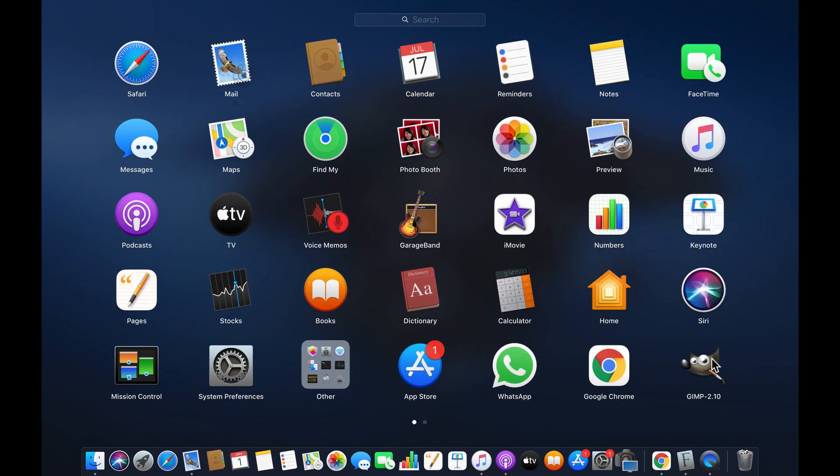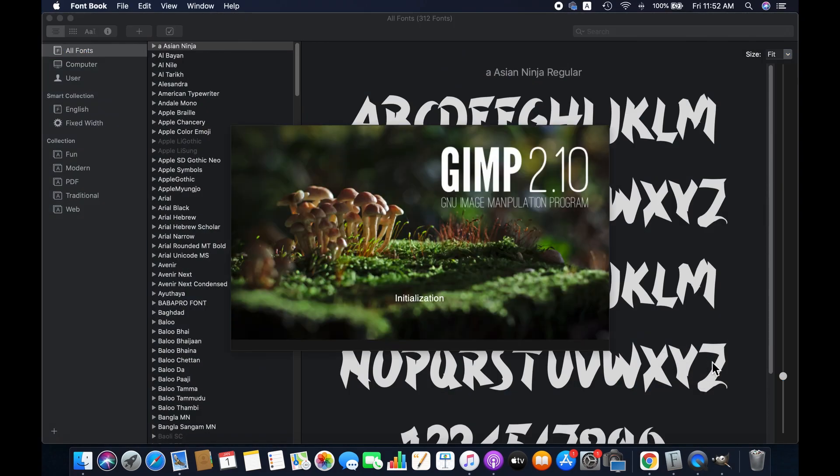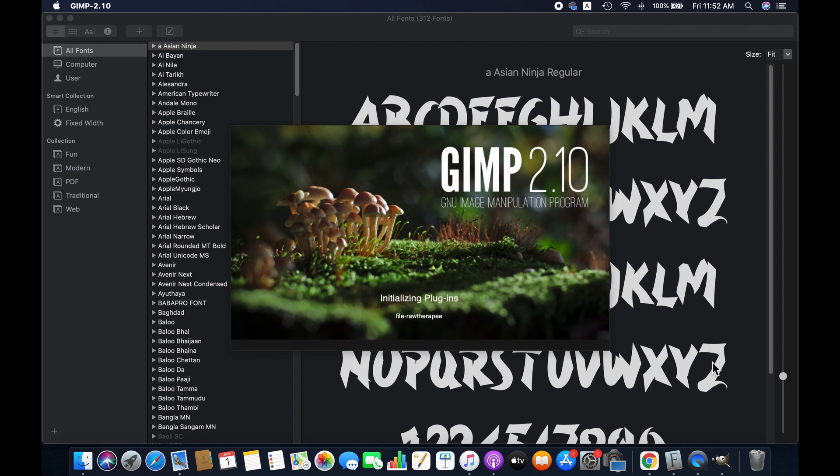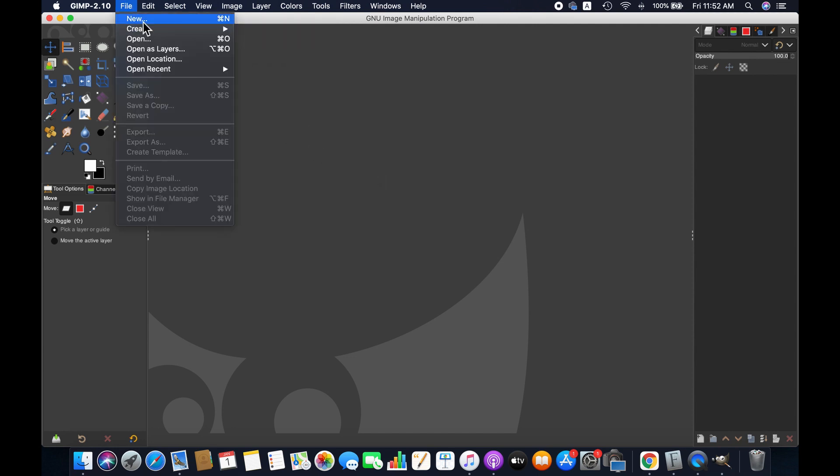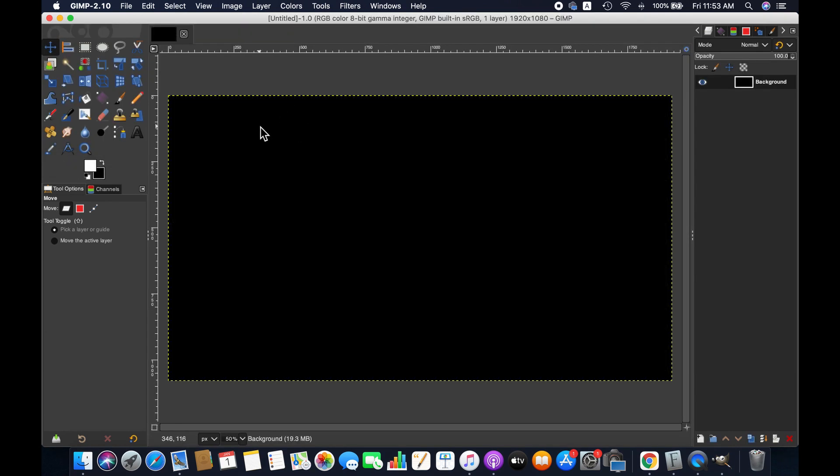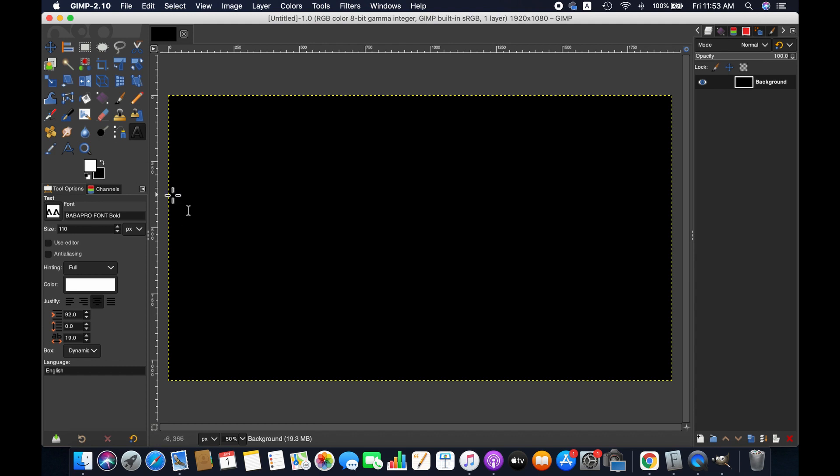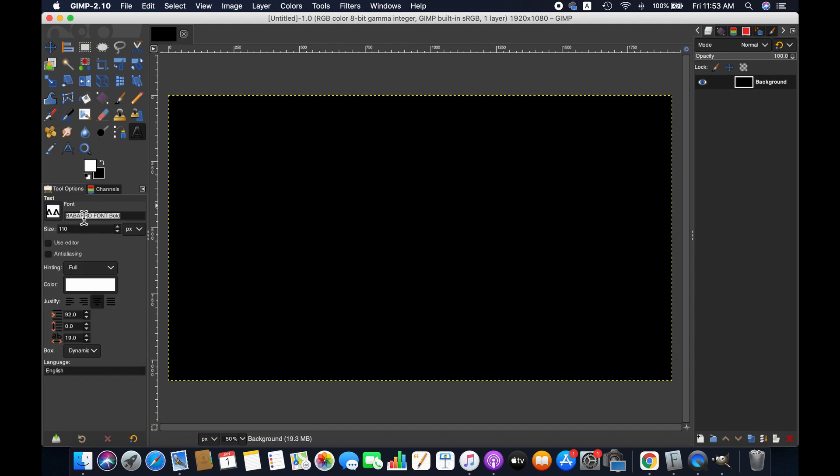Open GIMP and then create a new image. Select the text tool and then go to font. As you can see, Asian Ninja is there.